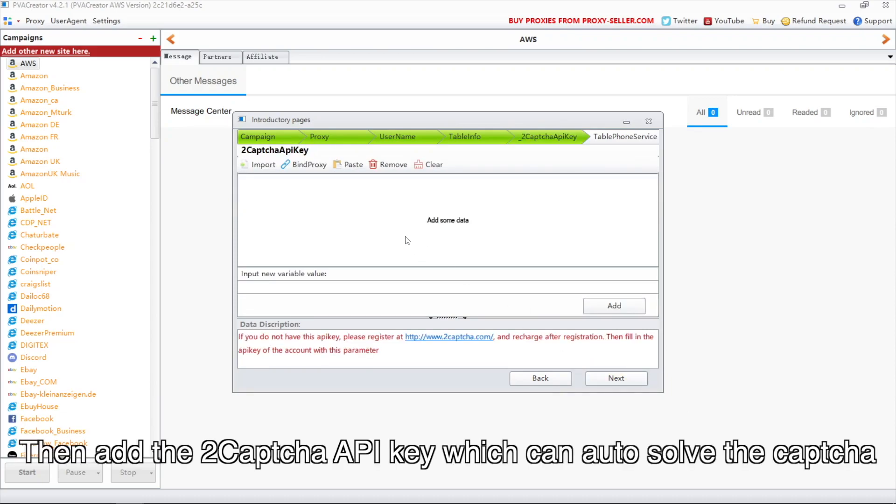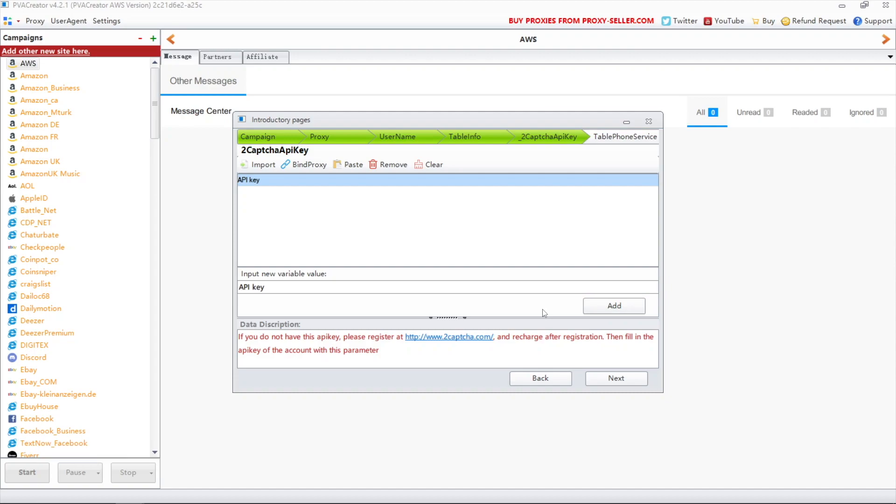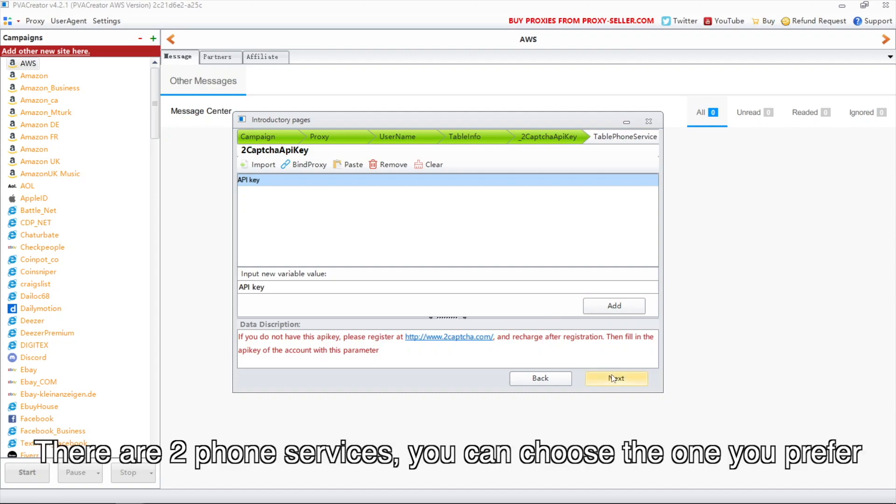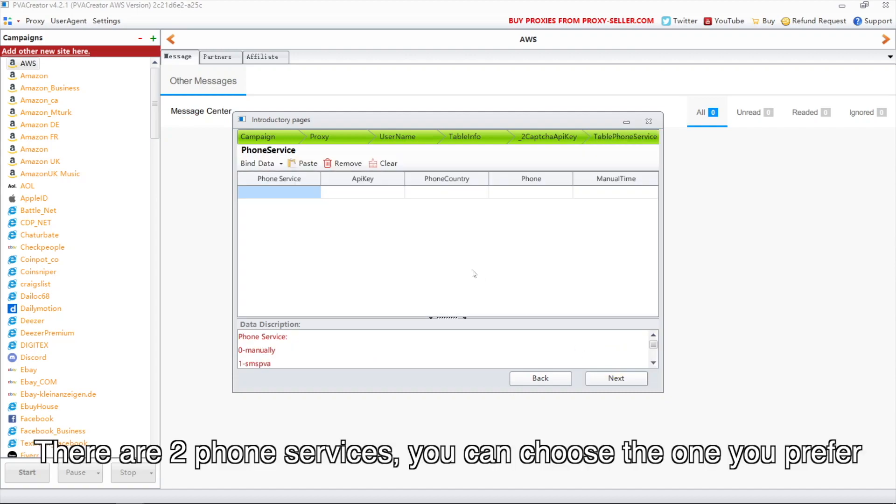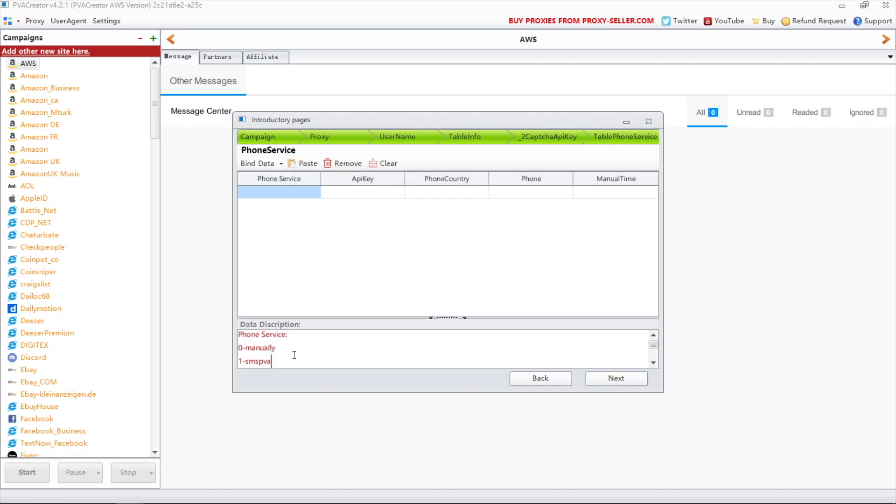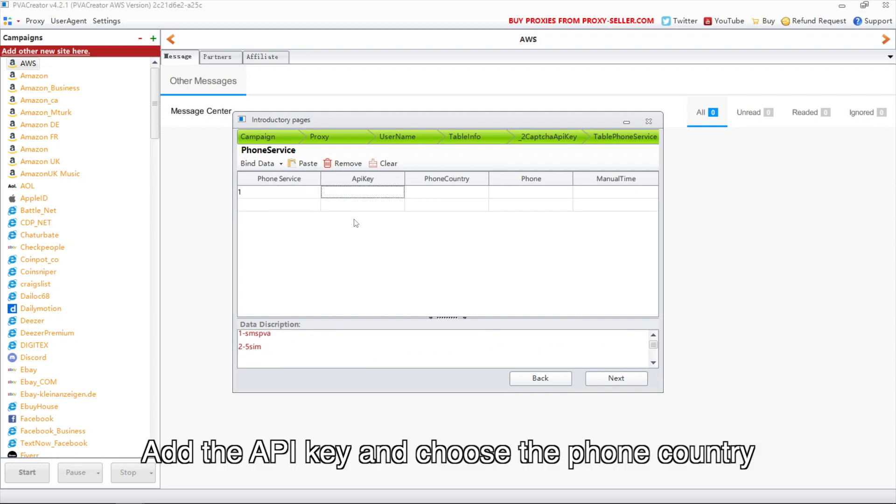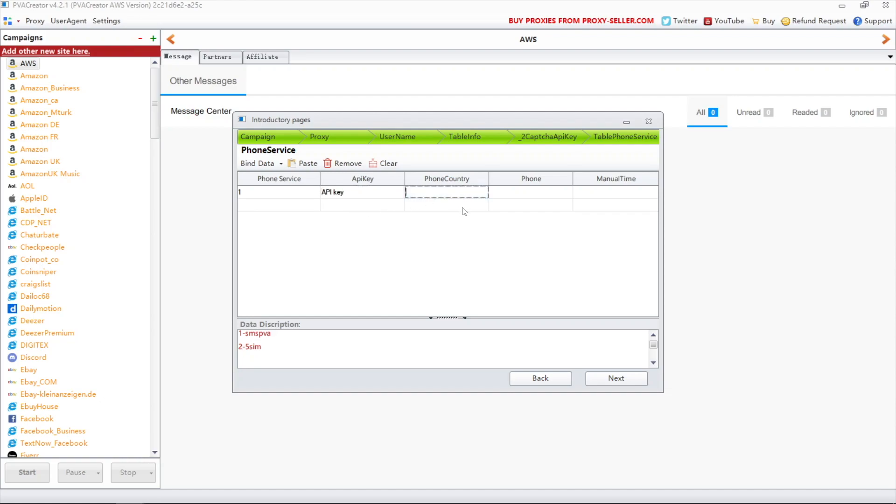Then add the 2Captcha API key which can auto-solve the CAPTCHA. There are two phone services, you can choose the one you prefer. Add the API key and choose the phone country.